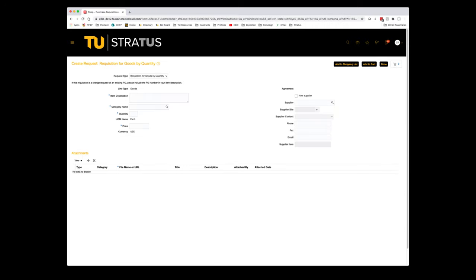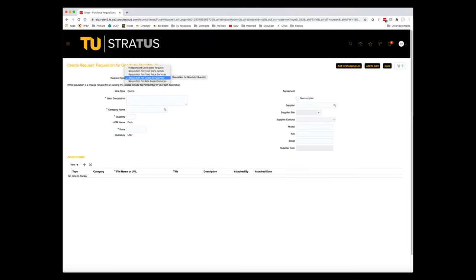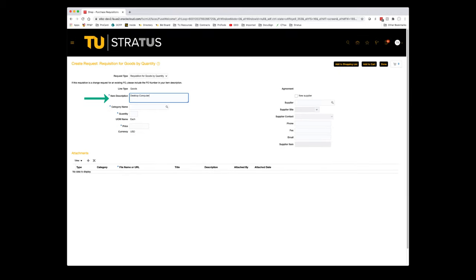We now need to capture more information for this purchase. The request type defaults to the selection made, but if you want to change your type of request, you simply make your choice from the list of values in the drop-down box. We'll stick with the requisition for goods by quantity. Next you'll enter a description for the purchase — in this case, a desktop computer.